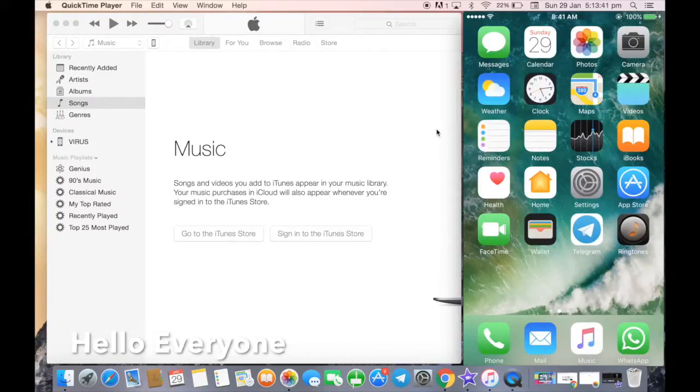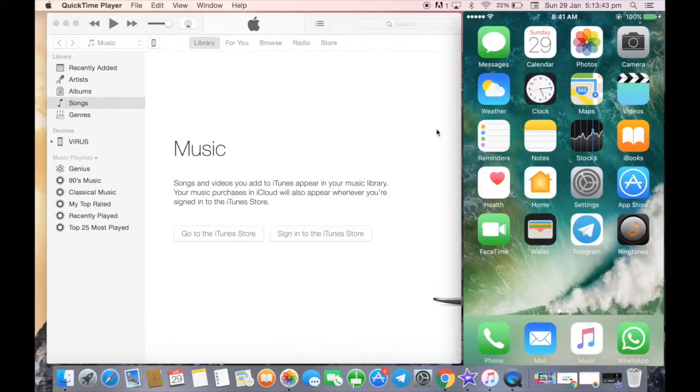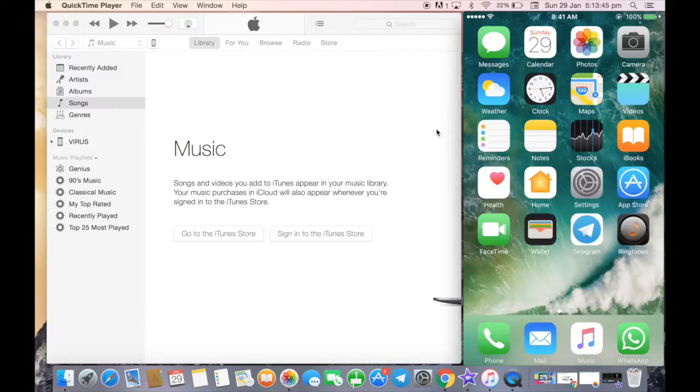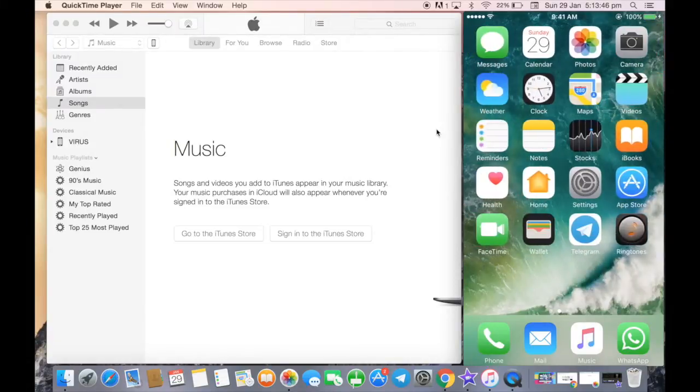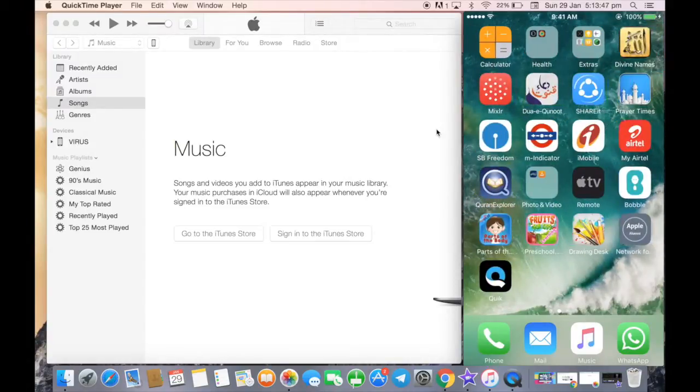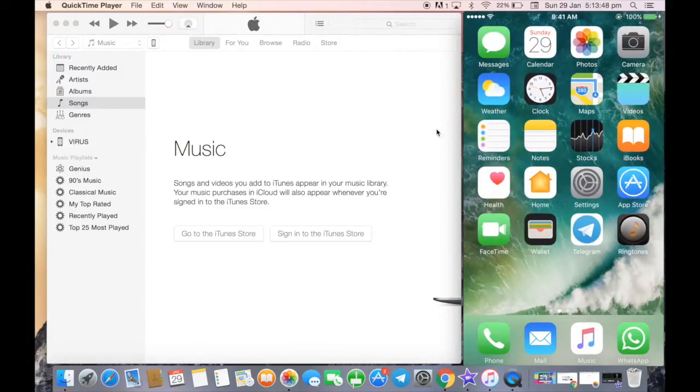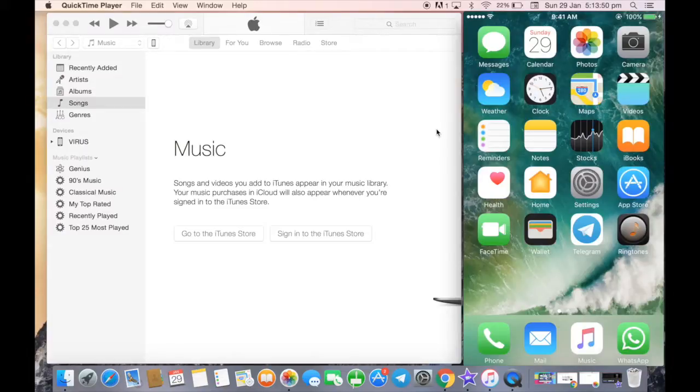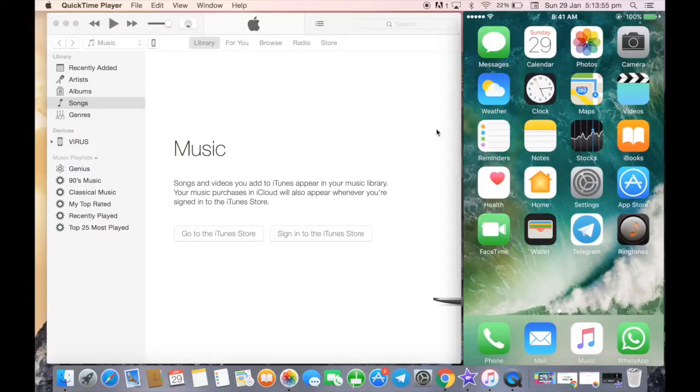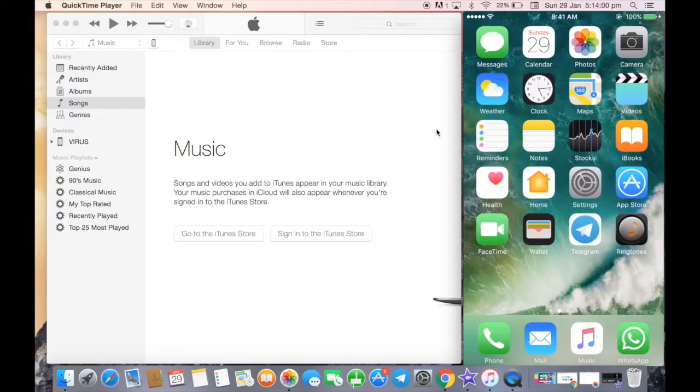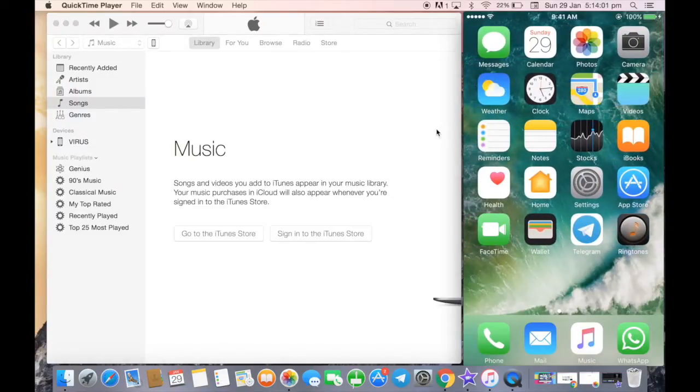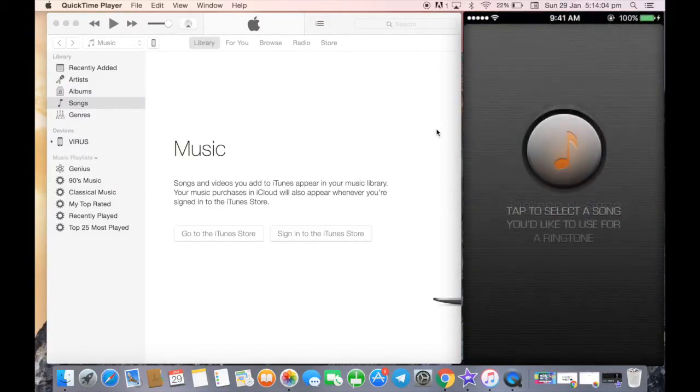Hello everyone, welcome to my class. Today we have a very interesting topic: how to customize your ringtone on iPhone, which is very simple. There are two steps involved. First, you need to go to your iPhone App Store and download the application known as Ringtone Maker, which I have already done as you can see on the screen. We just need to launch the application.